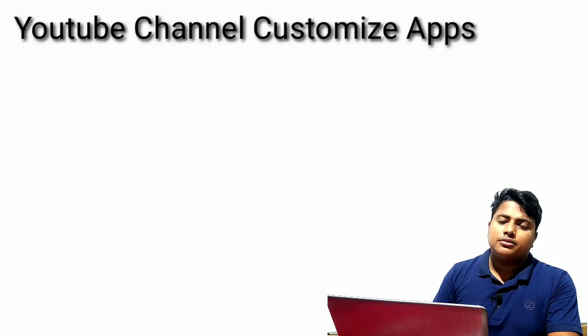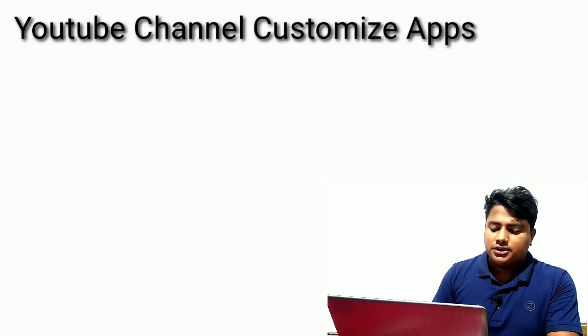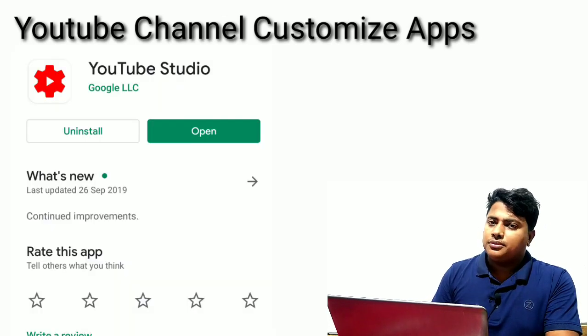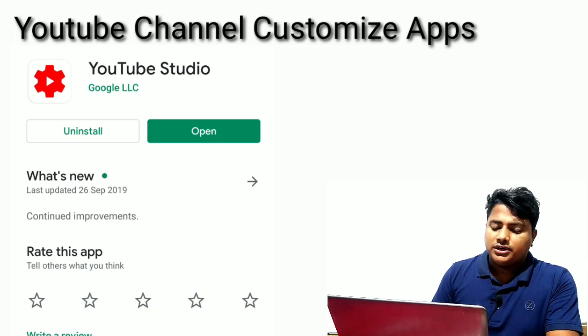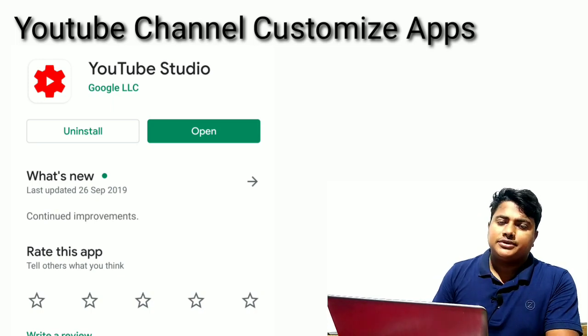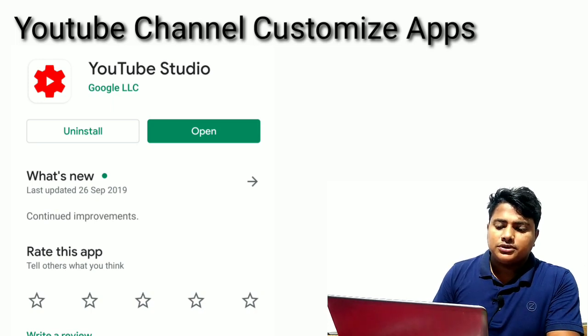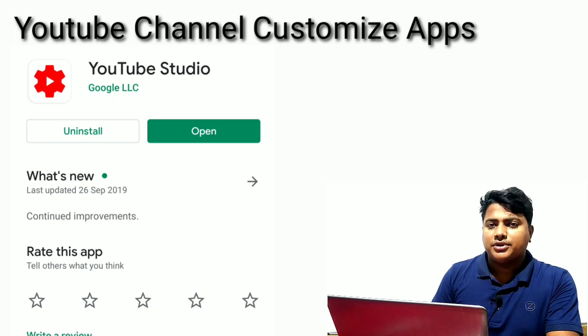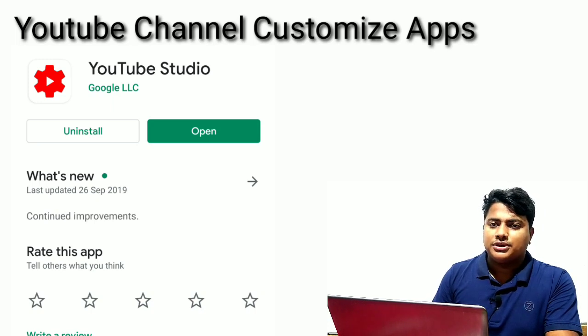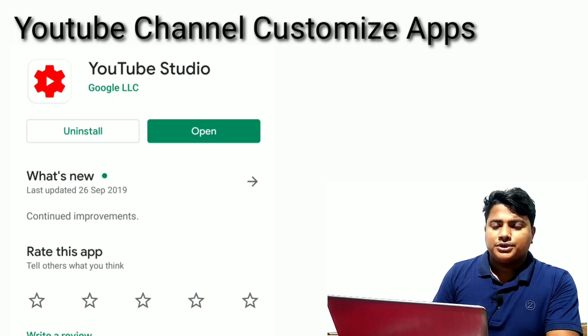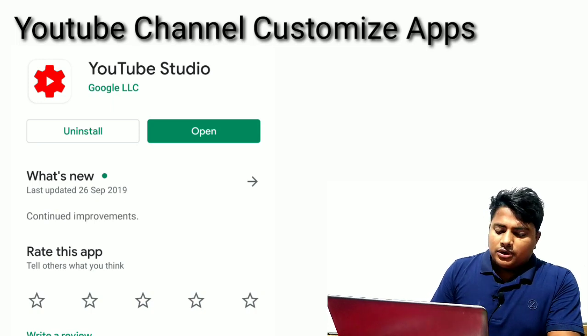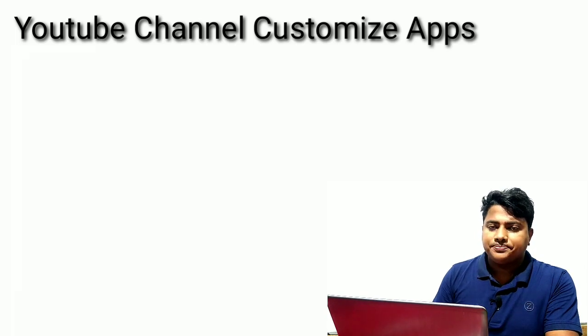YouTube Studio is a very important app. It's an official YouTube app where you can see your views, earnings, overall channel analytics. You can customize, edit, and manage everything - your videos, your channel. As a YouTuber, you should definitely use YouTube Studio. After you make your video and thumbnail and upload it, you can track views, subscribers, and edit your video title, text, and description.